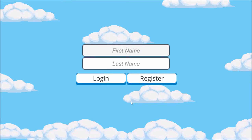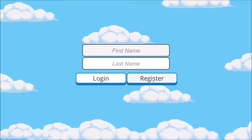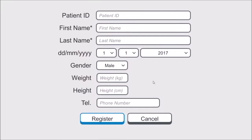This is the login scene. If you are a new user, you can click on the register button. Type the information in the input field and then click the register button.